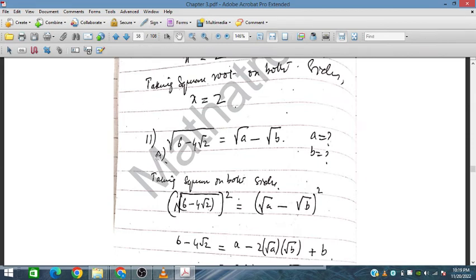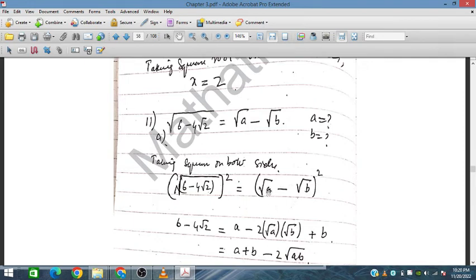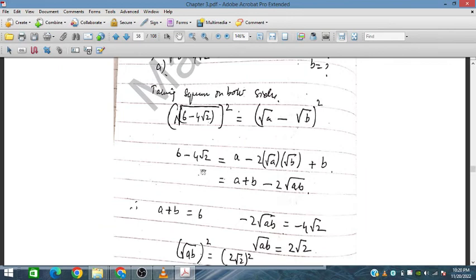For problem number 11, we are given 4 − 4√2 = √a − √b, and we need to find a and b. Squaring both sides: (4 − 4√2)² = (√a − √b)² gives a + b − 2√(ab) on the right, and 48 − 32√2 on the left. Comparing real and surd parts: a + b = 48 and 2√(ab) = 32√2... wait, let's compare: a + b corresponds to the rational part and 2√(ab) to the surd part.